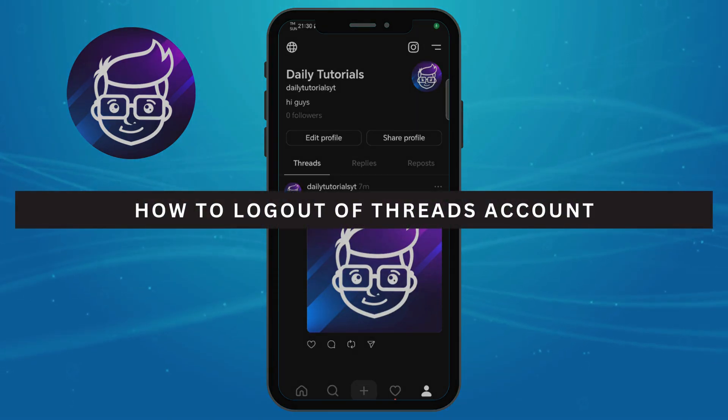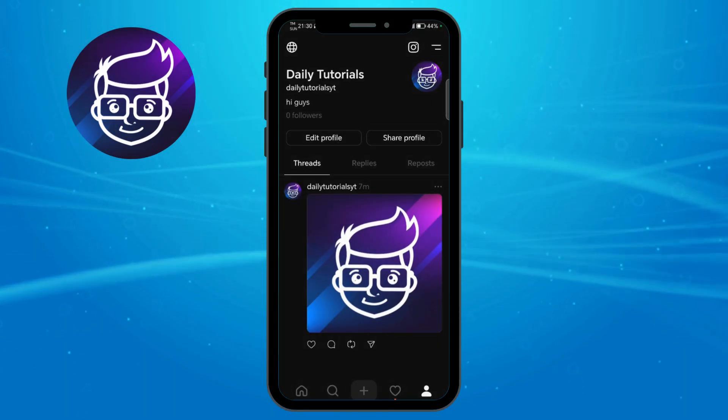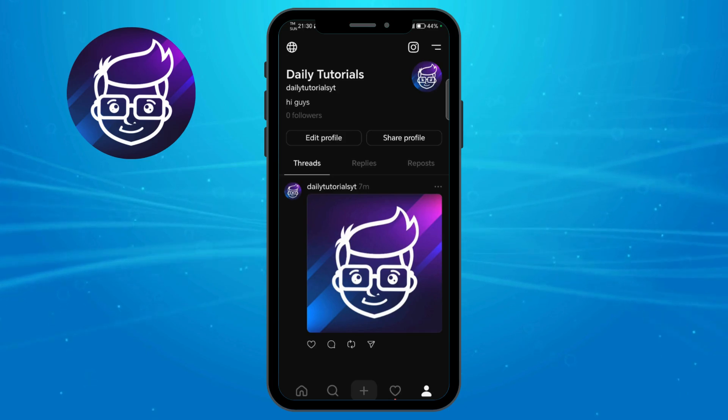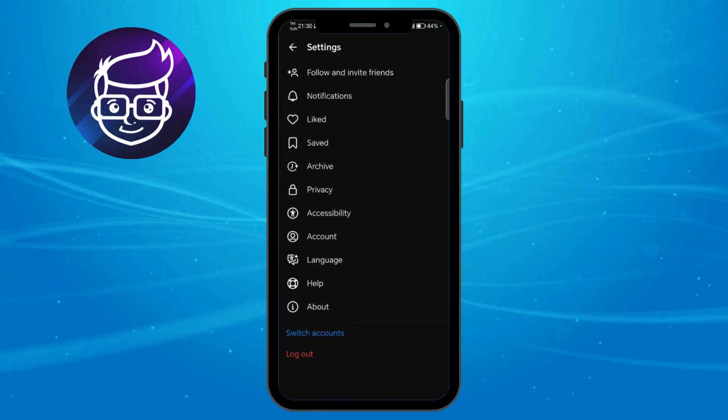How to log out of Threads account. In order to log out of your Threads account, just tap the three lines on the upper right corner.